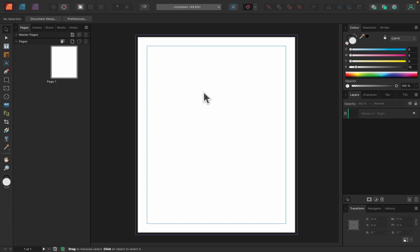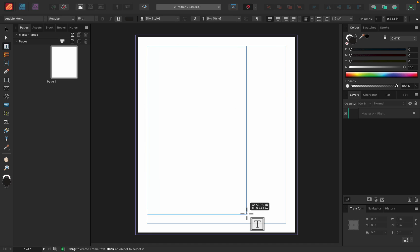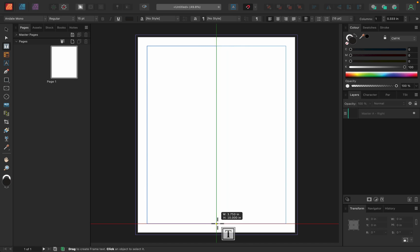Before we can use the filler text, we need a text frame. So I'm going to use the tool here called Frame Text Tool. With this tool, you can draw a frame that will be filled with text.